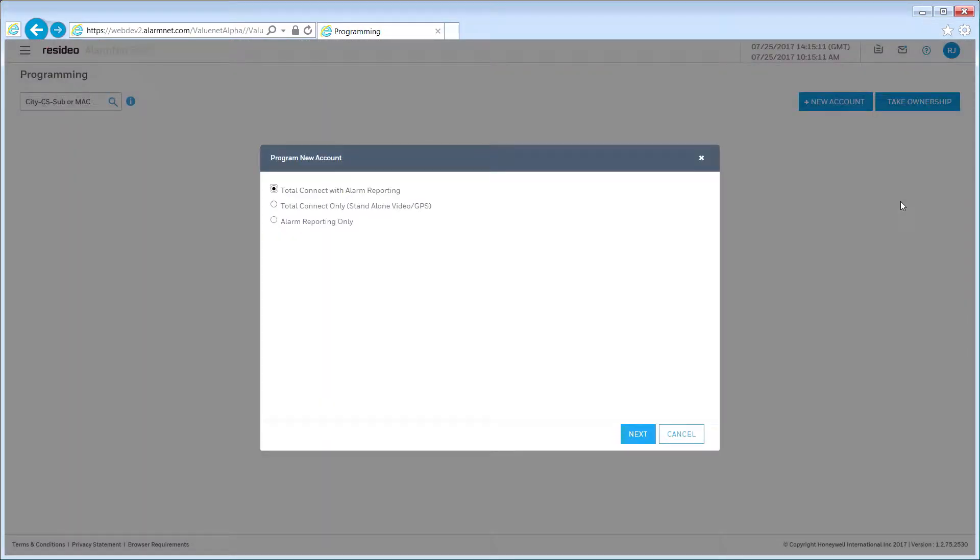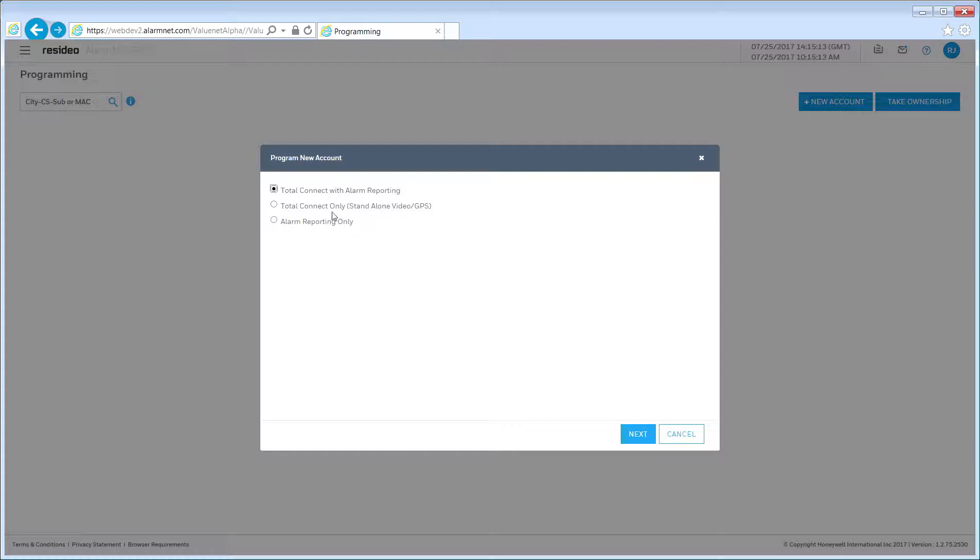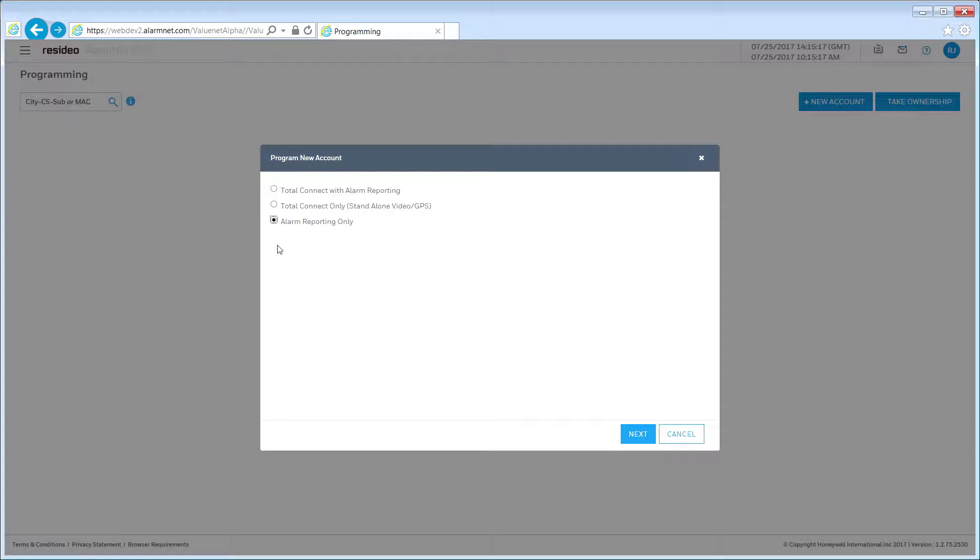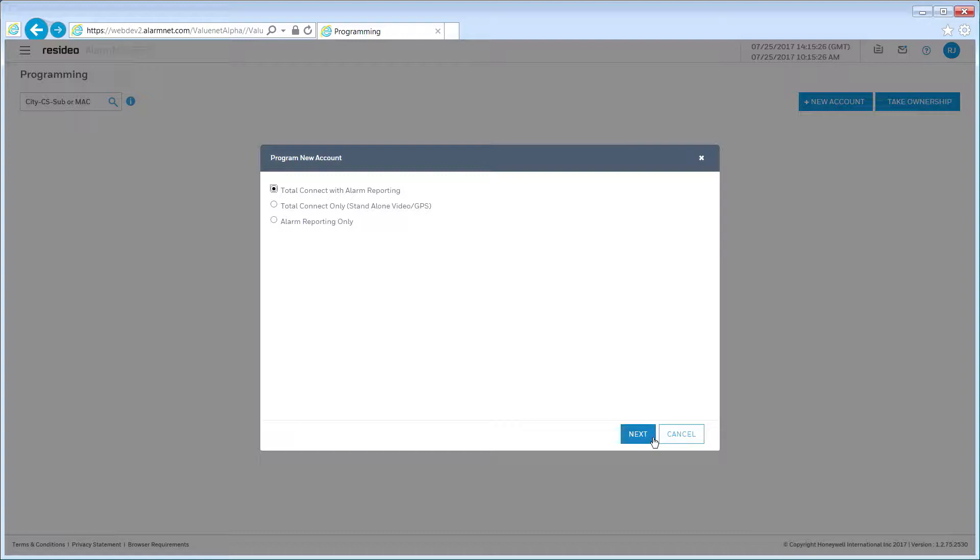Total Connect with Alarm Reporting is used to add Total Connect remote services to a Vista system. Total Connect Only is for applications using Total Connect video services or Total Connect tracking services without alarm reporting. Alarm Reporting only is for installations where the communicator will be used only to send alarm signals. For this course, we will select the Total Connect with Alarm Reporting option. Click the Next button.